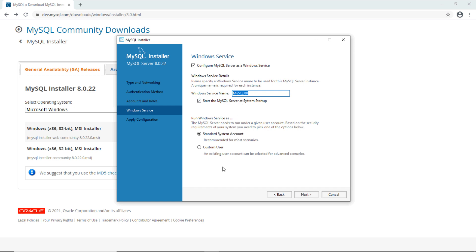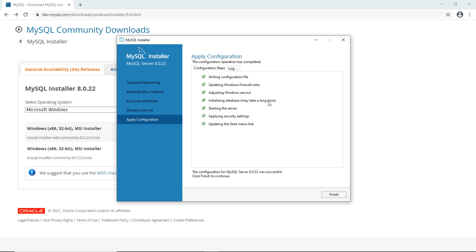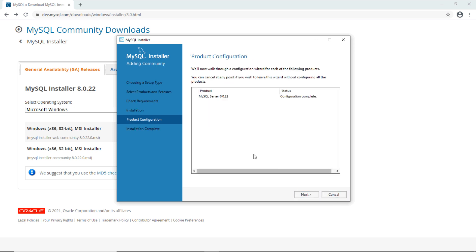Click Next and then Execute to apply the configuration. You can see it is initializing the database, which may take a long time. Once done, click Finish, and we are done installing and configuring the MySQL database server.